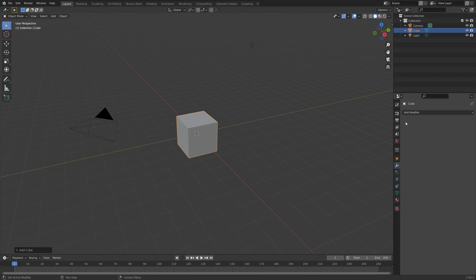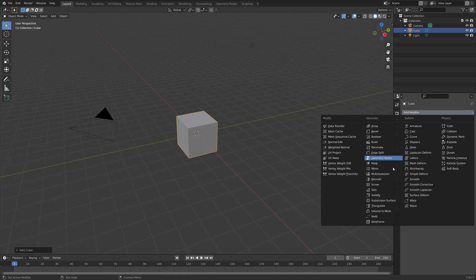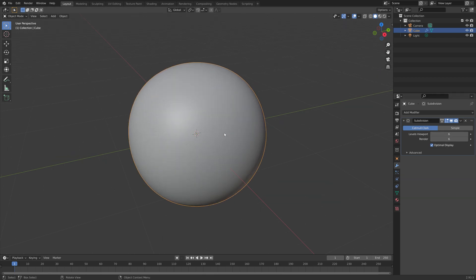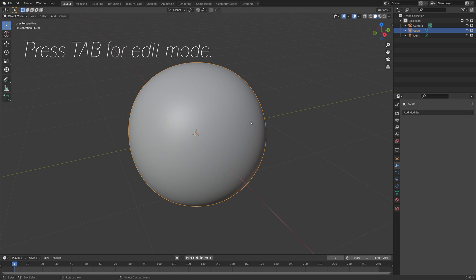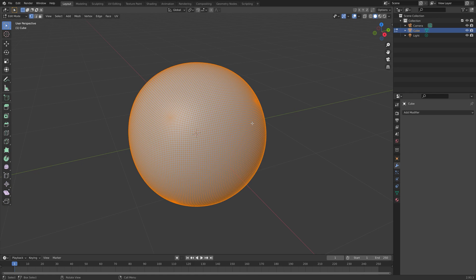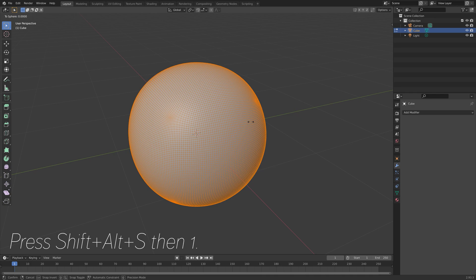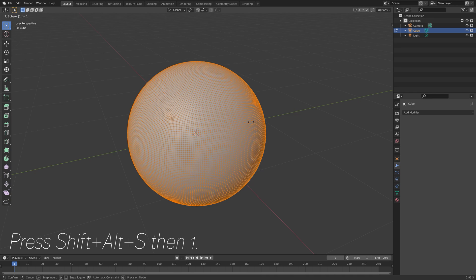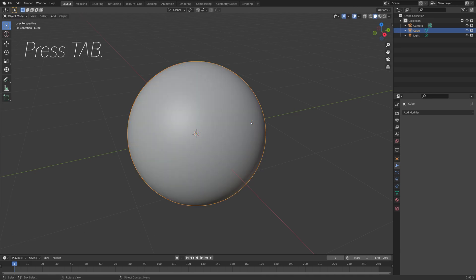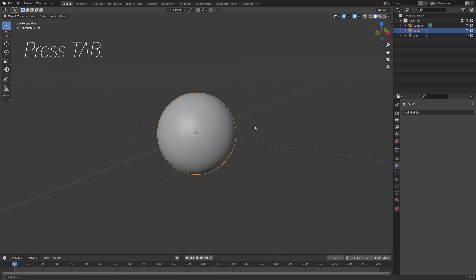Let's start off by adding a subdivision surface modifier to the cube. Then we can apply the modifier. We're then going to go into edit mode and turn this into a perfect sphere. Press Shift Alt S, and then one. And then we have the perfect sphere.